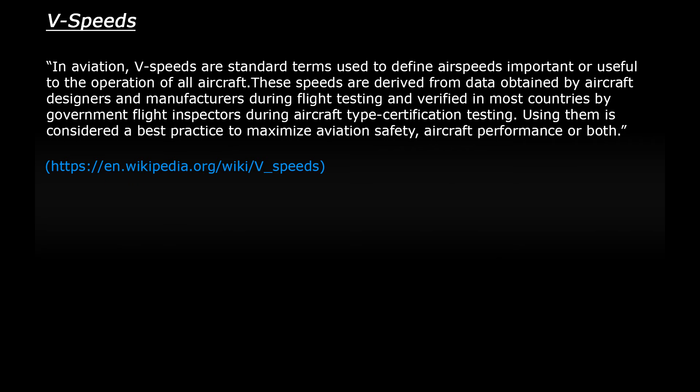V-speeds represent different speeds which are considered important during the various parts of an aircraft's operation. They are usually specific to the aircraft that you're flying and the speeds are determined by the aircraft's designers.